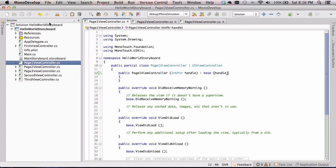So we've got page 1, 2, and 3 view controllers now set up in our project. We're ready to go back to the Xcode Interface Builder GUI and start adding our views, linking them to our classes, and getting this all set up so the UI components of Xcode and our C# code can talk to each other.